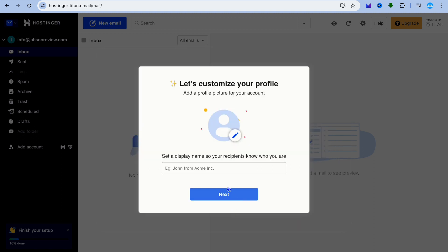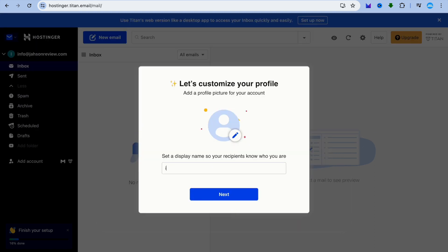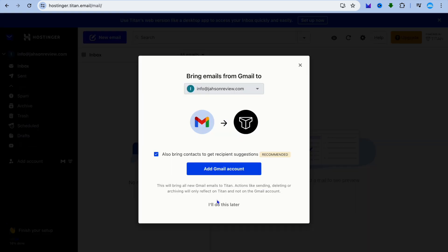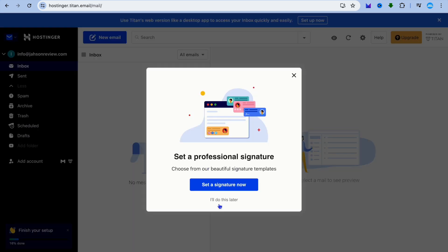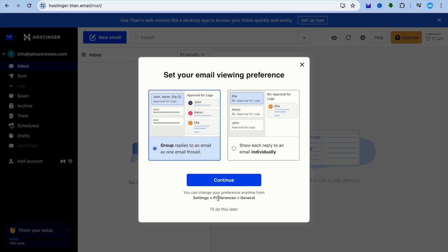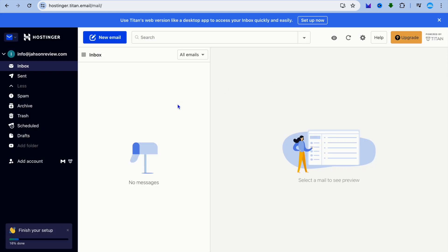Once logged in, you can enter your recovery email address or tap on 'I'll do that later.' You'll then see a pop-up with different features you can quickly access if you want.